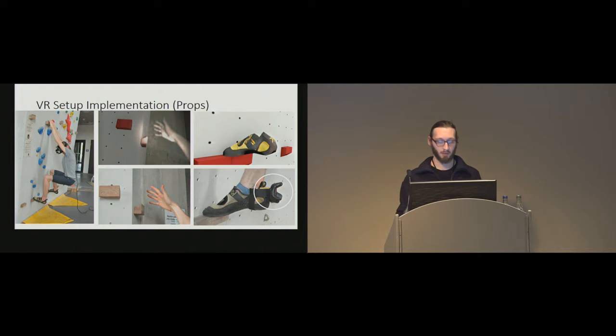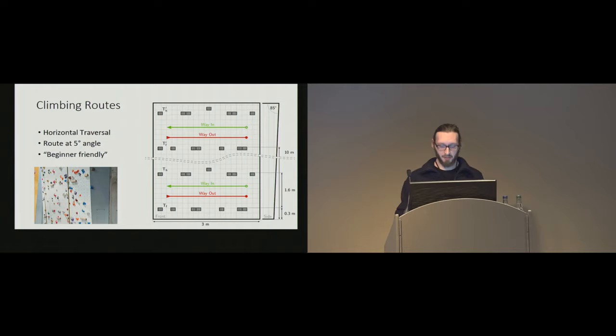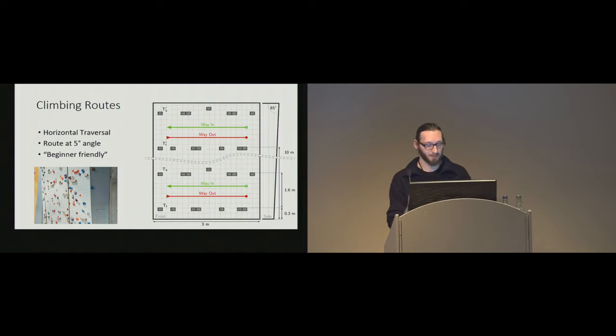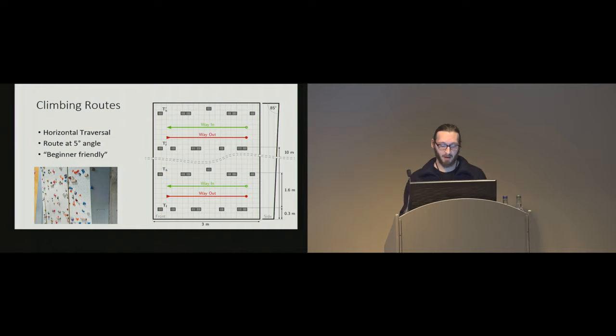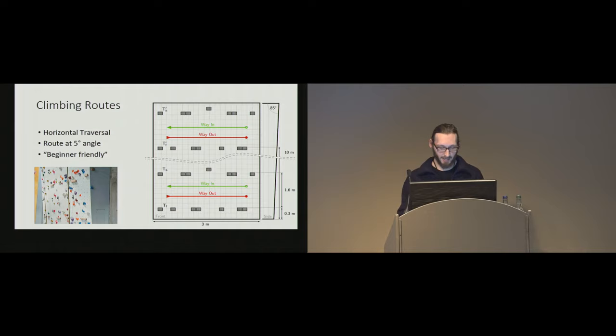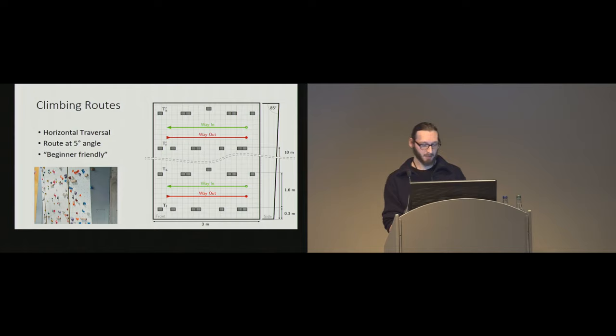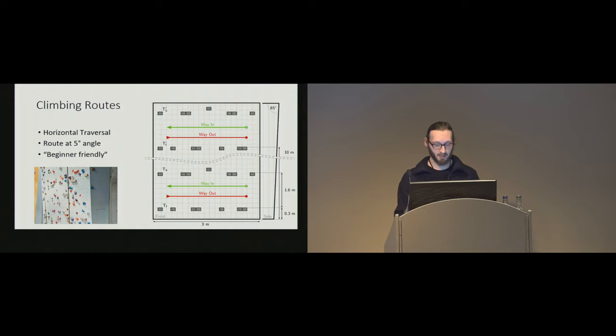The study was conducted in the local climbing gym, and it fulfills the specifications of the International Federation Sport Climbing wall. So, the traversal route is angled at 5 degrees and is 3 meters long. The route has a difficulty of 4 plus on the UIAA scale, which is suitable for beginners. And by letting our participants climb horizontally on a horizontal route, we maintained all conditions comparable, and also our study setup is similar to the work by Pipers that I just showed.